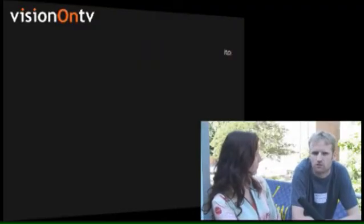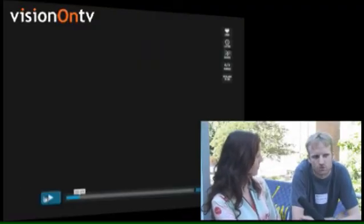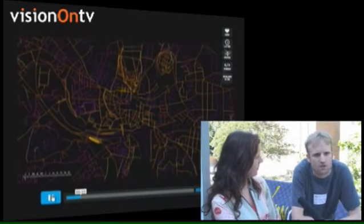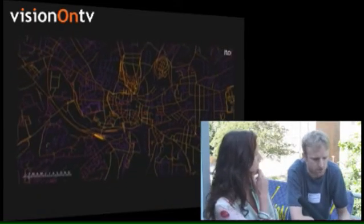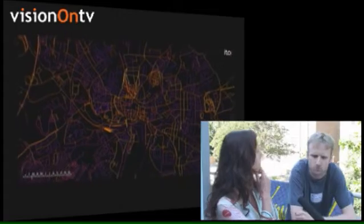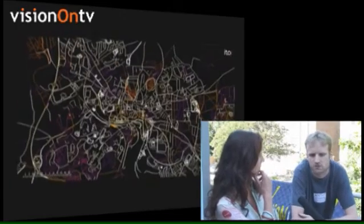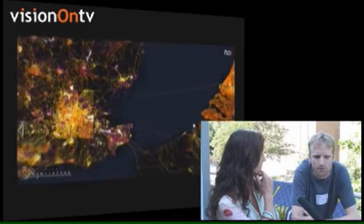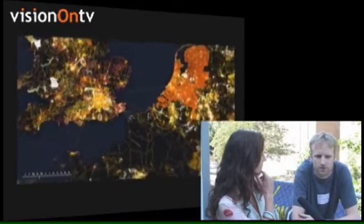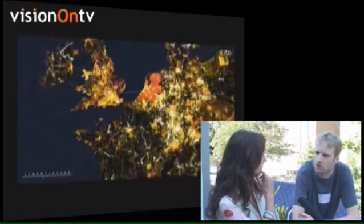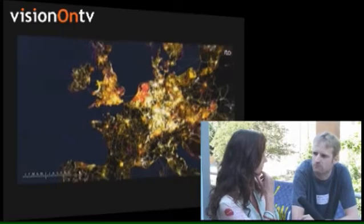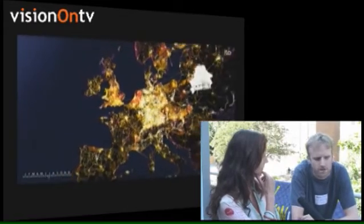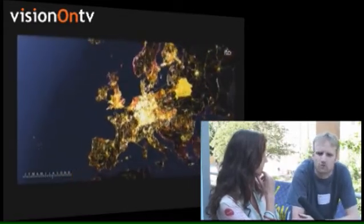OpenStreetMap.org is the website. If you go there you'll see a map. It looks a bit like Google Maps, and in my talk today I was explaining that a lot of people jump to the conclusion that it's really just an open source competitor to Google Maps, but actually a better description of this is the Wikipedia of Maps. So it's an editable map and we have getting on for 400,000 registered users around the world contributing to the map, building it from scratch and then releasing it with an open content license.